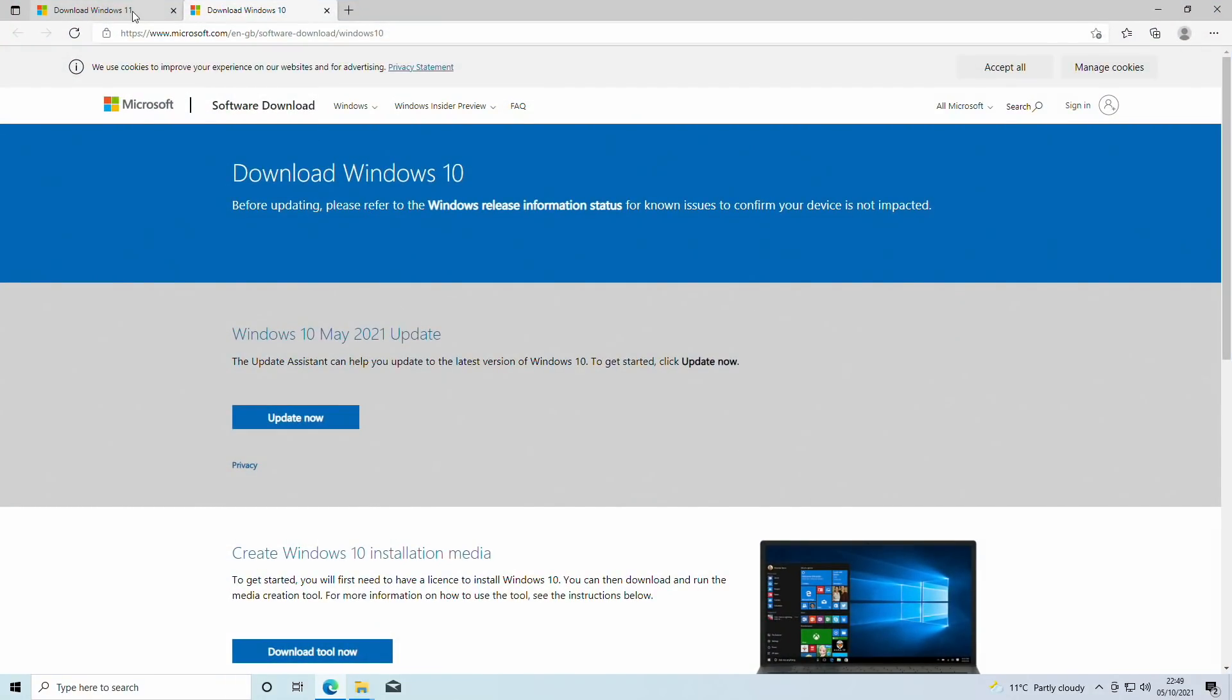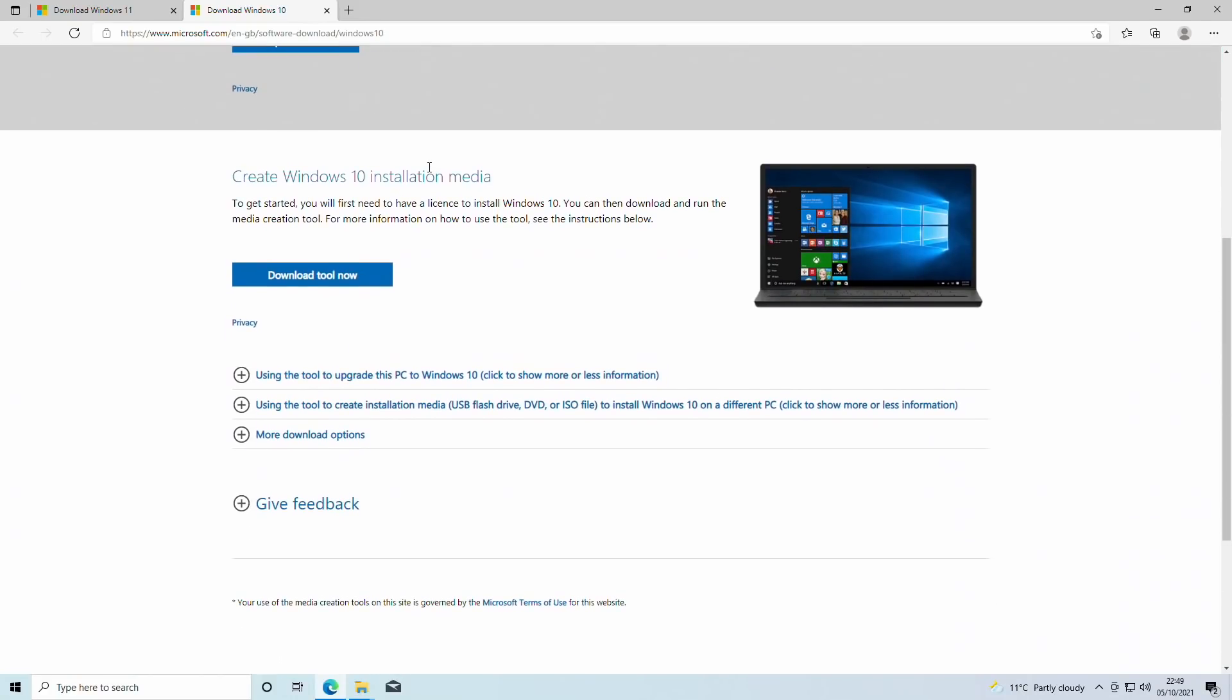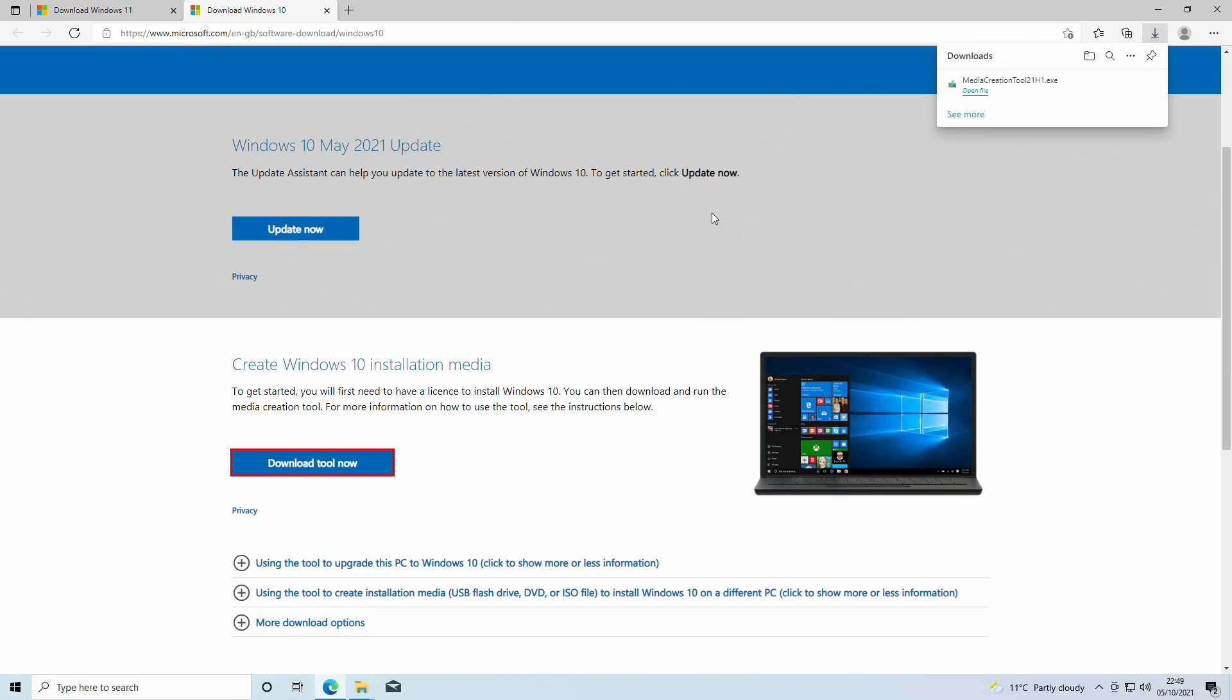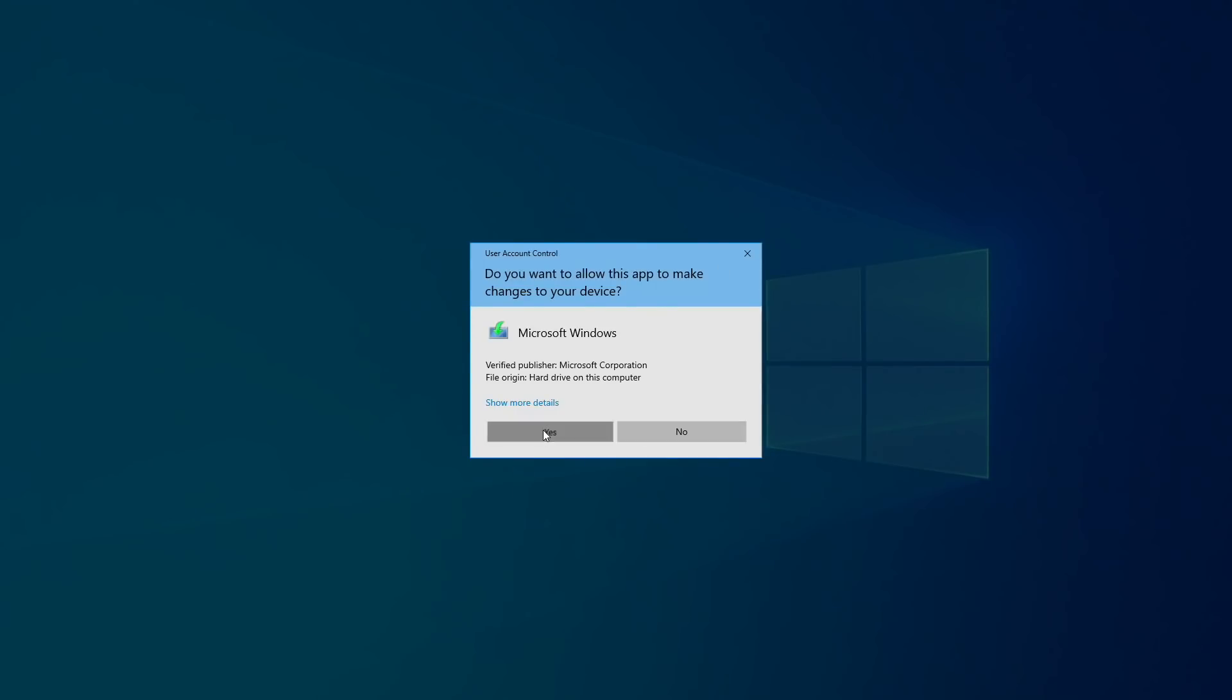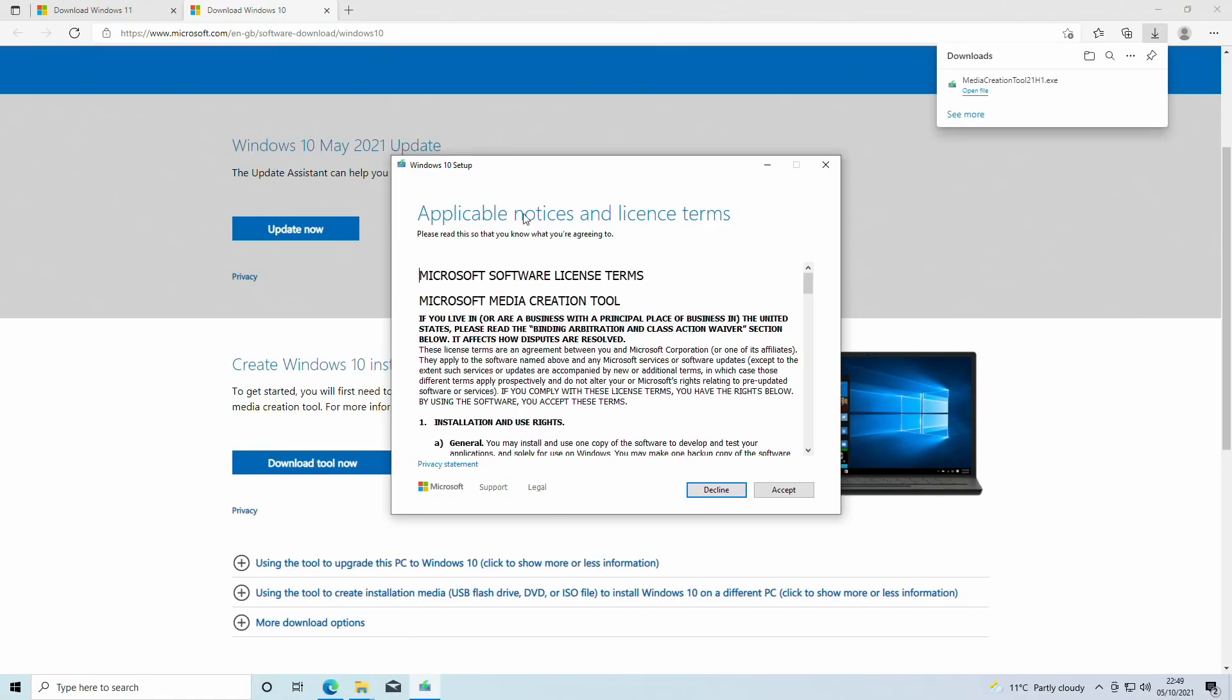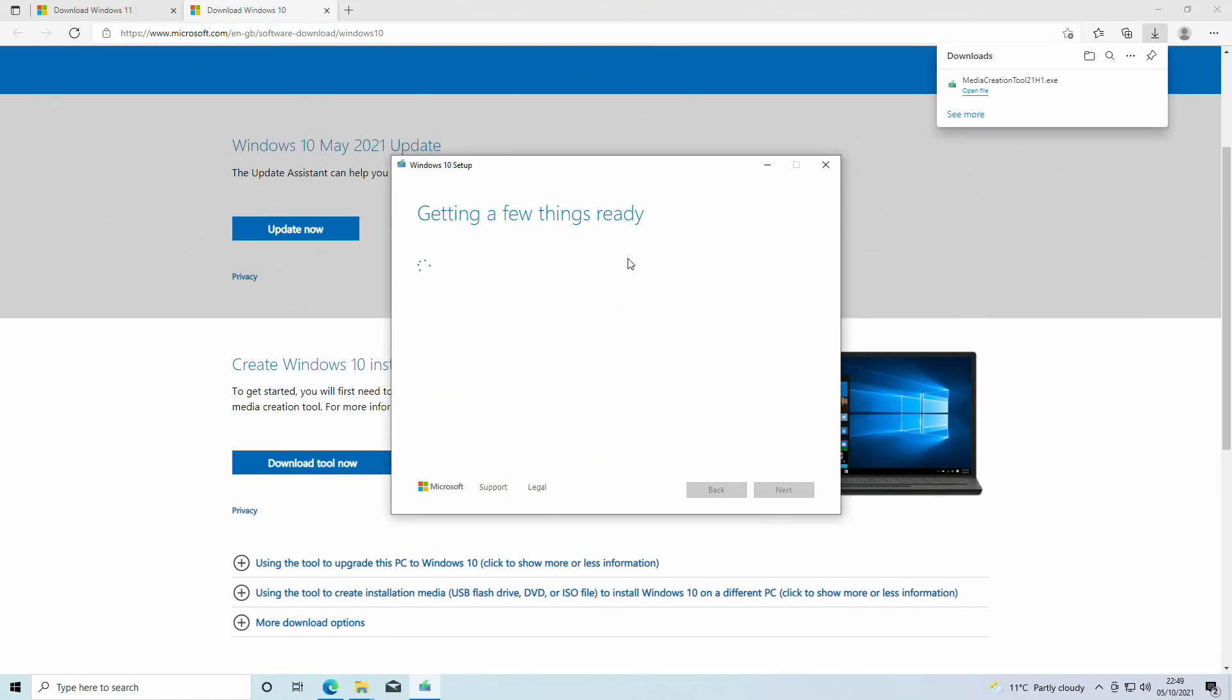The link for this is in the description, and we are going to download the Windows 10 installation media tool. We are going to run this and this is going to create a bootable USB stick for installing Windows 10. The reason for this is because we want to use this to create a bootable installer which doesn't have that version check. Basically, we want to trick Windows into installing Windows 11 with the Windows 10 setup tool because they're very closely related and it works just fine.